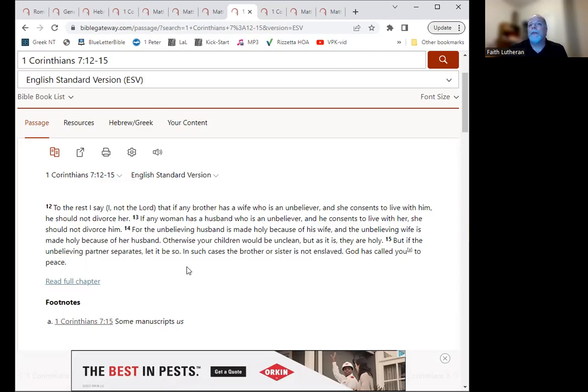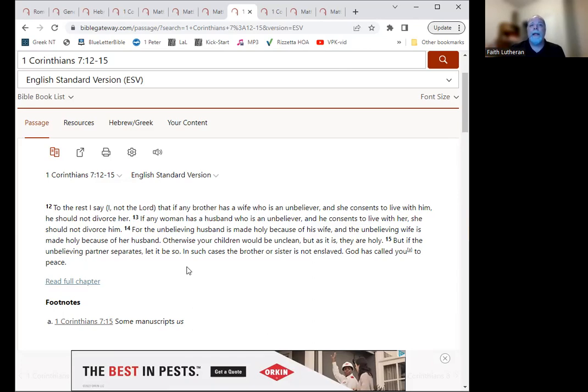And then otherwise your children would be unclean, but as it is they are holy. Continue on with verse 15. But if the unbelieving partner separates, let it be so. In such cases, the brother or sister is not enslaved. God has called you to peace.